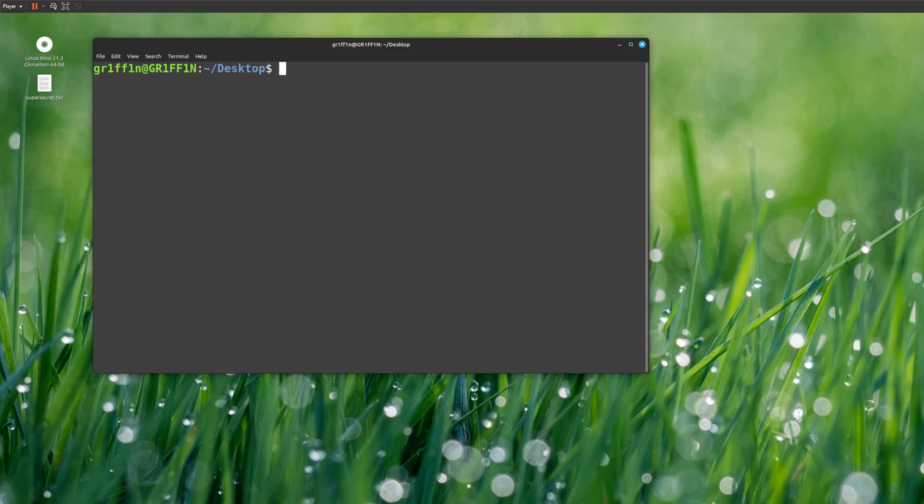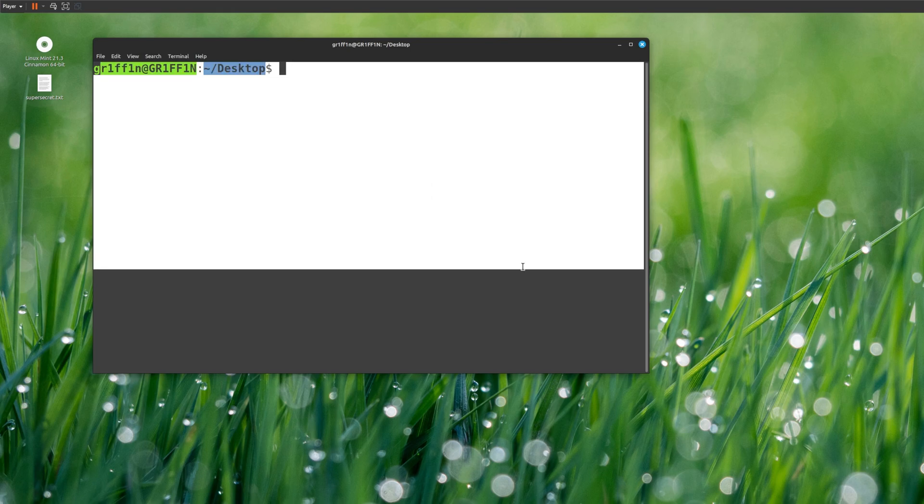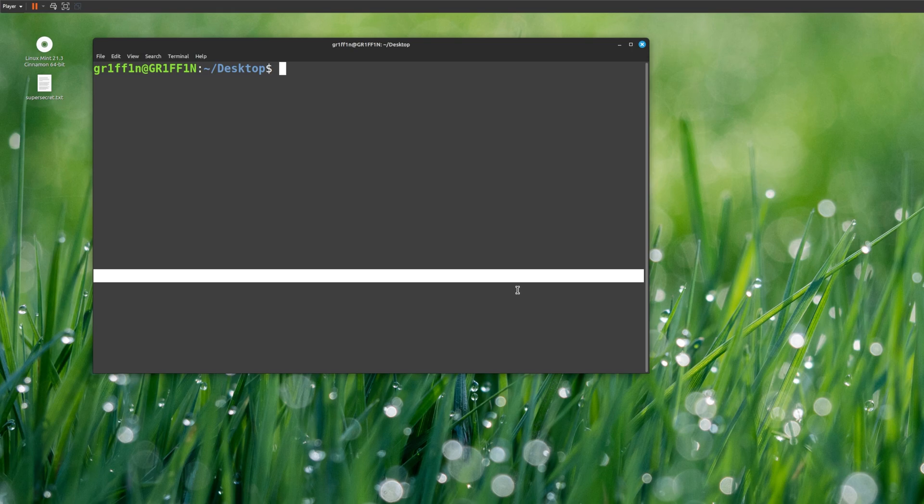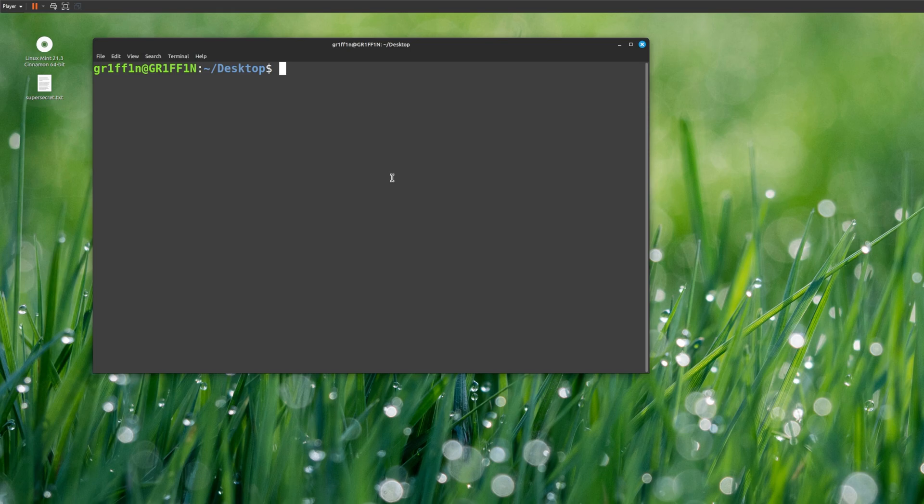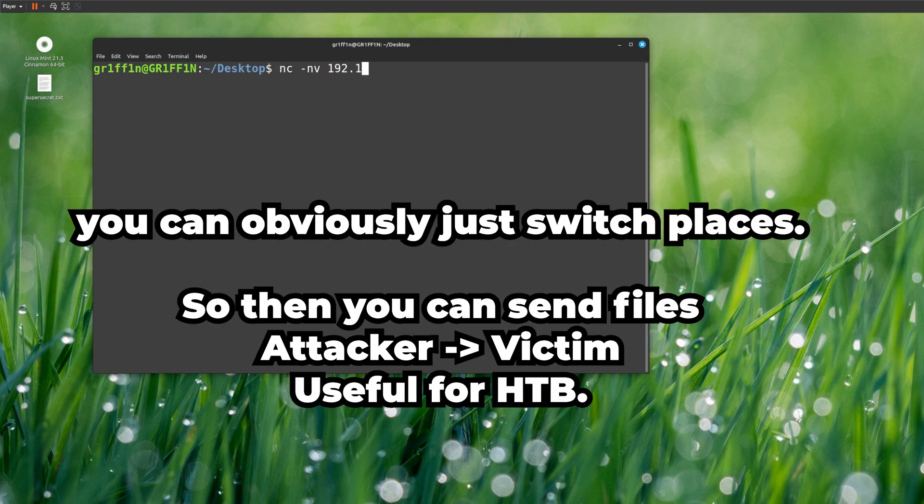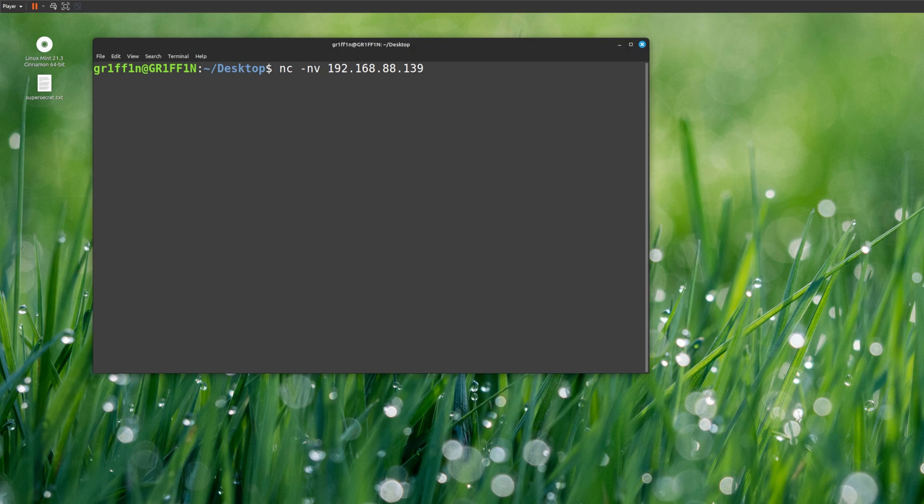Now we have a listener. On Kali or our listening device, Kali can act as an attacker and the server, which is the Linux Mint you're seeing right now, is a server. We want to transfer files, so I'm going to use netcat. I'll show you the command to send the file. We need to do nc -nv with the IP address that we want to send to, so in this case it's 192.168.188.139.